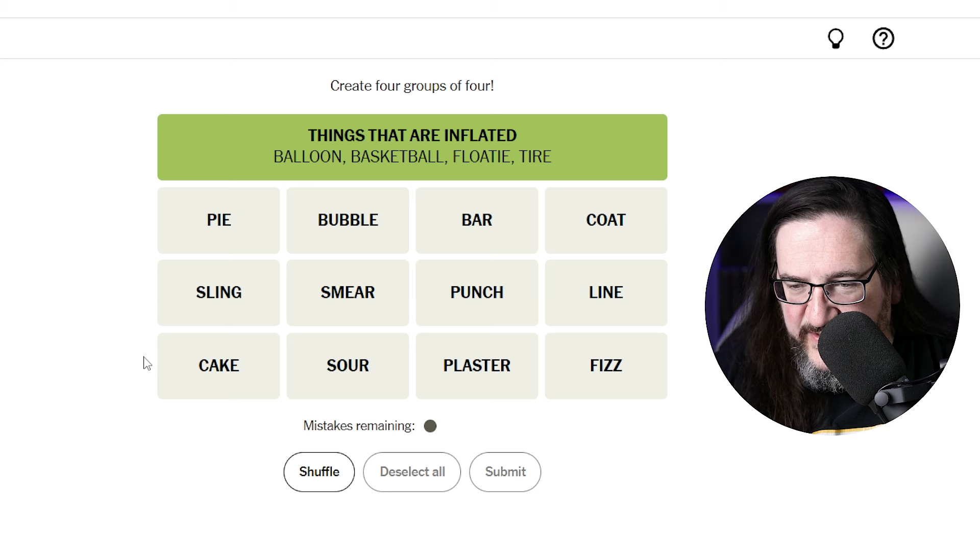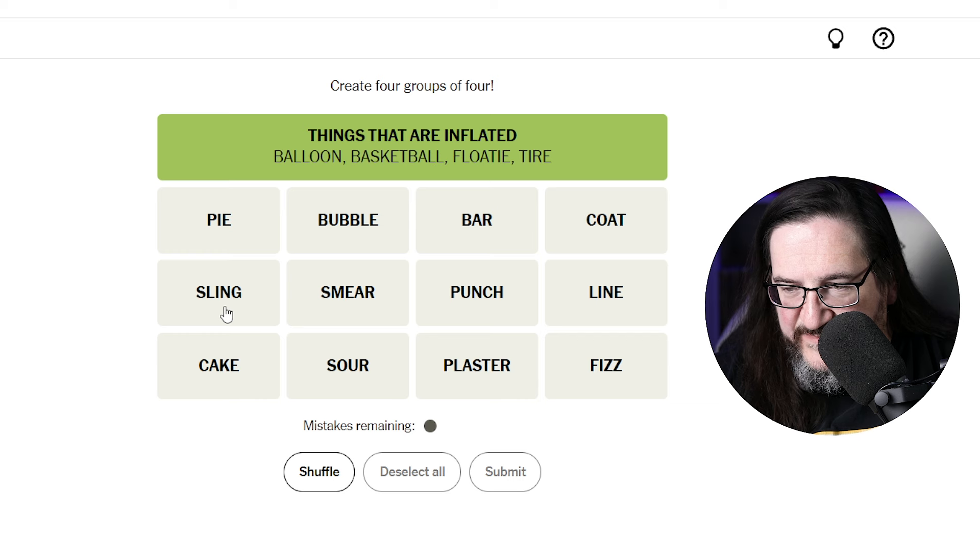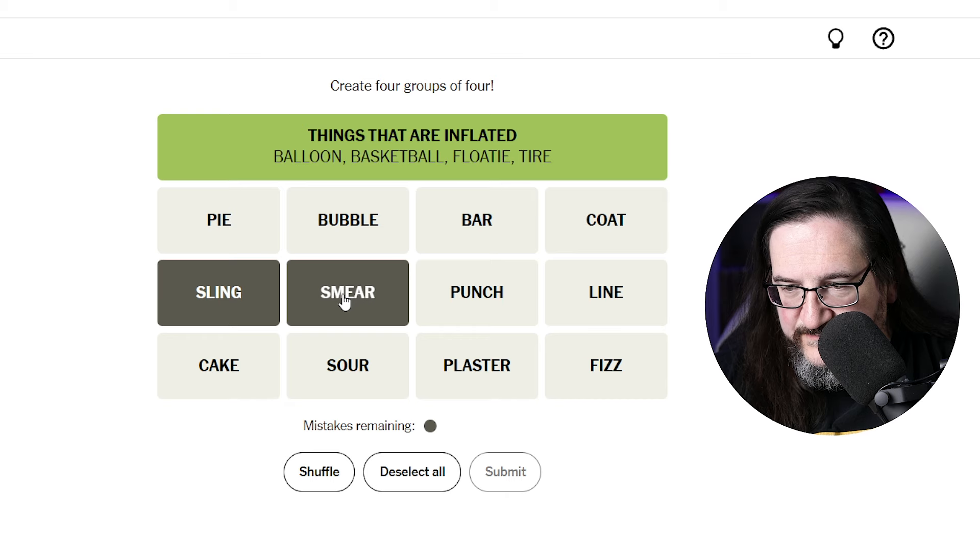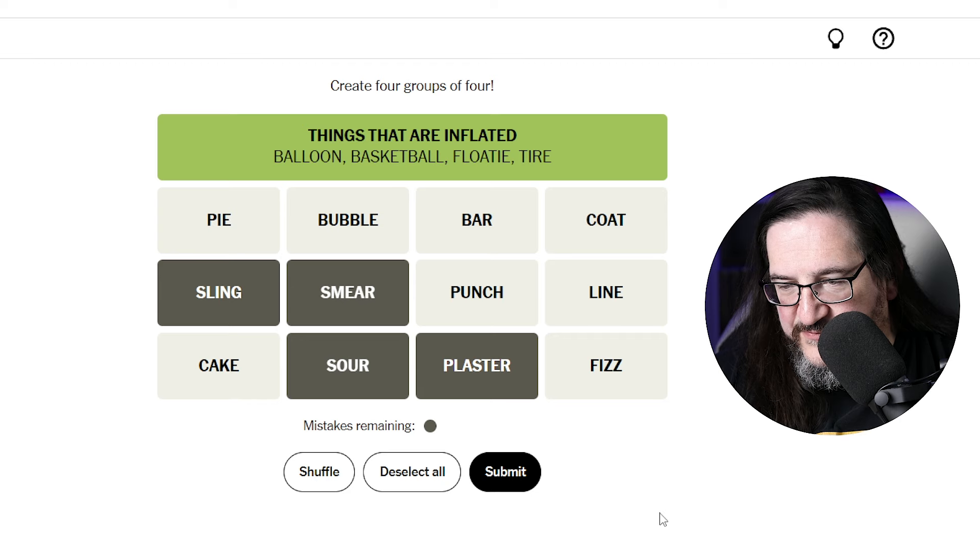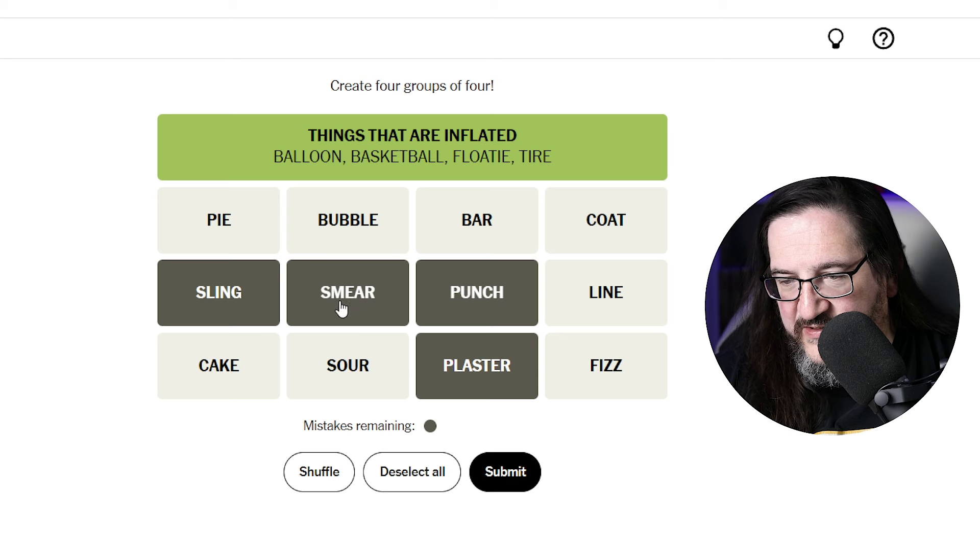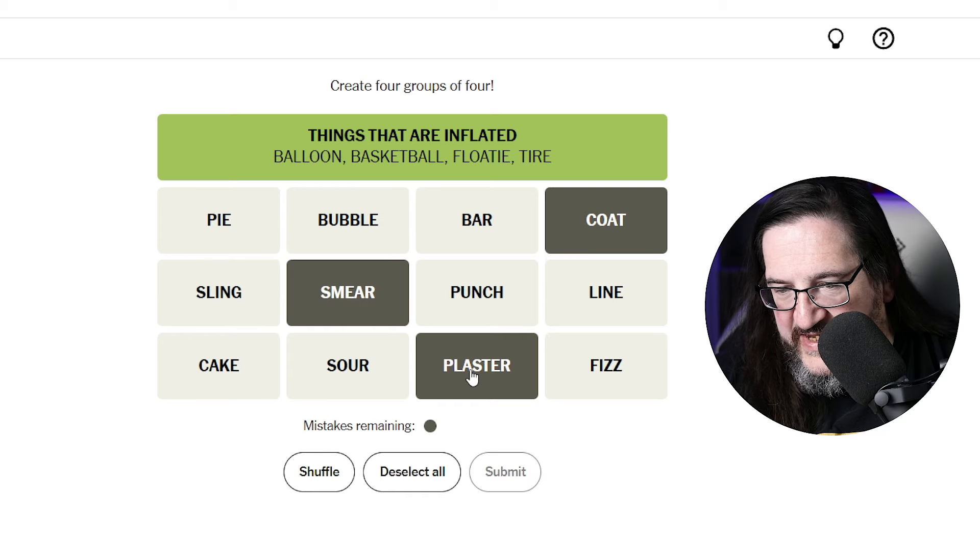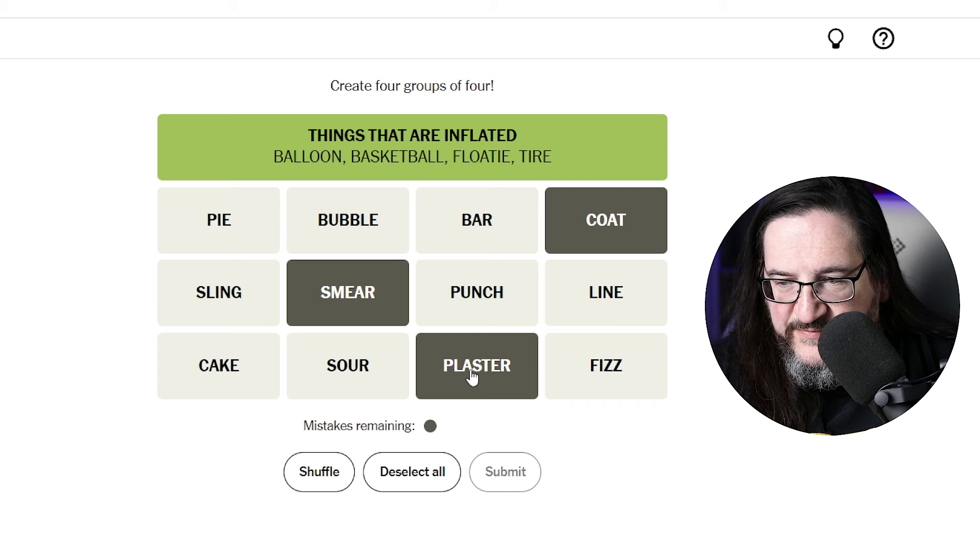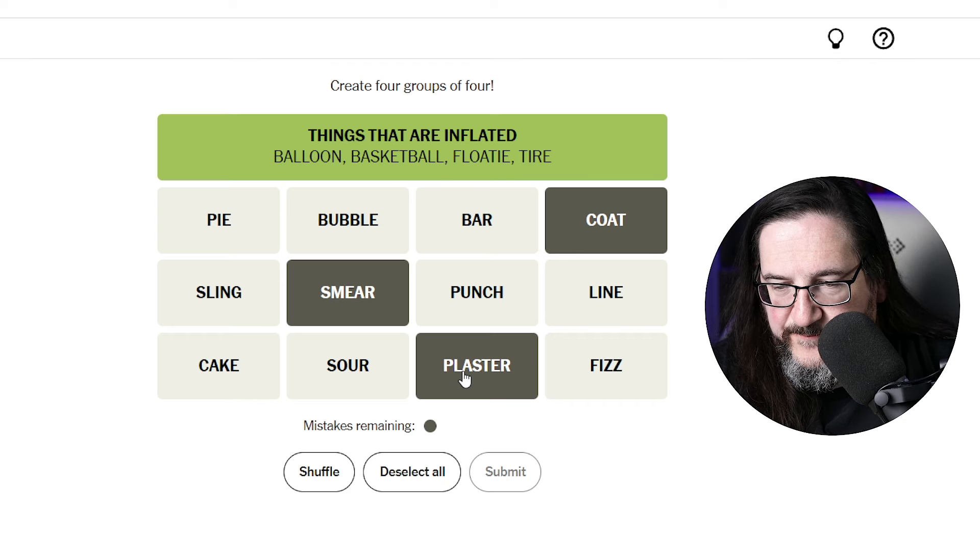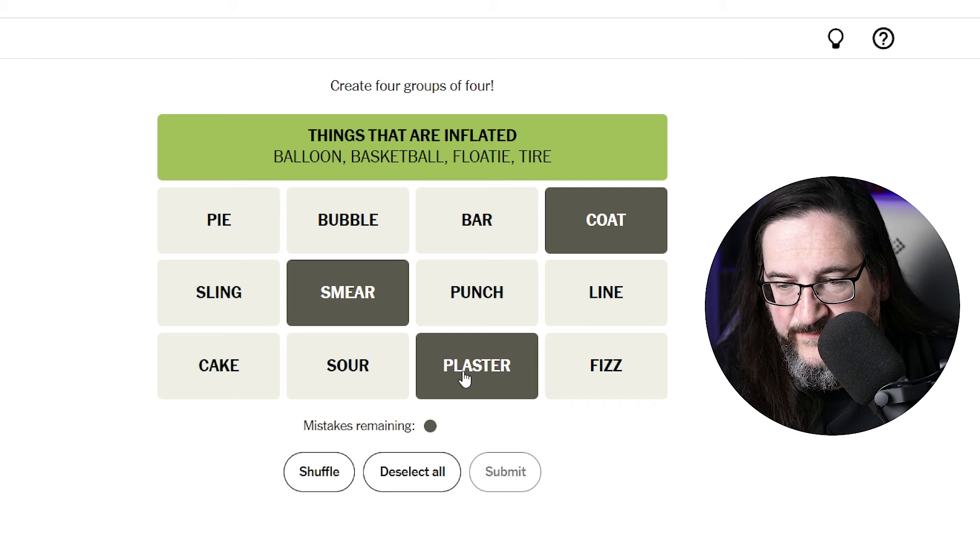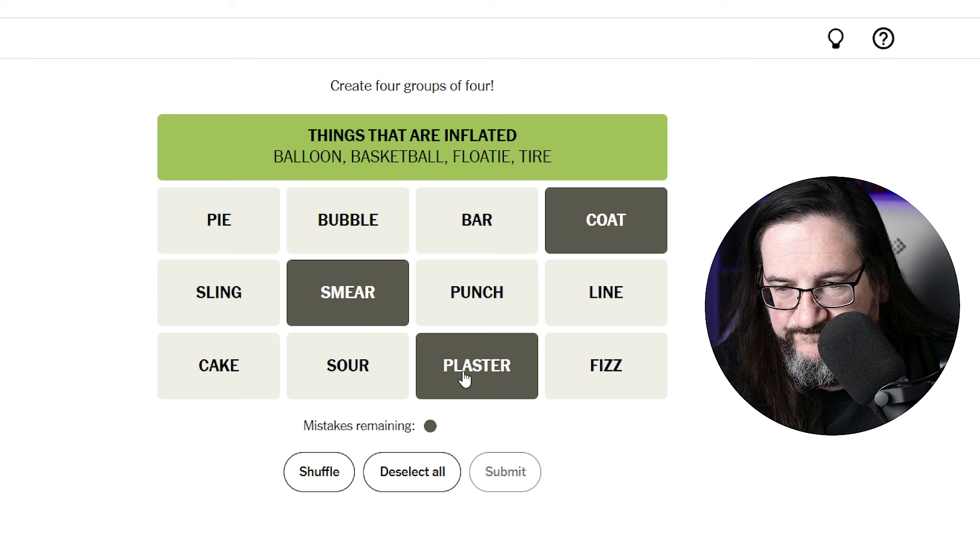A sling. To sling something, to smear something, to sour something, to plaster something. To plaster something, to sour, oh, punch could be you're plastering someone, you're punching someone, you're slinging something, but smear I don't know about smear though. How about coat, smear, plaster? To coat something, to plaster something, to smear something. But I don't know what you'd put with that, that's the problem here.